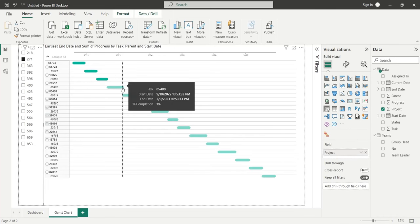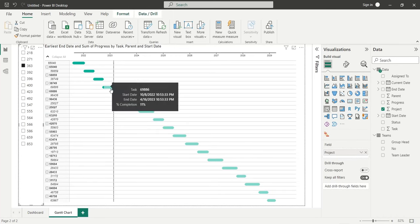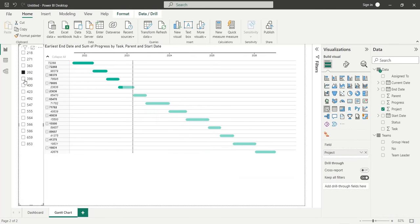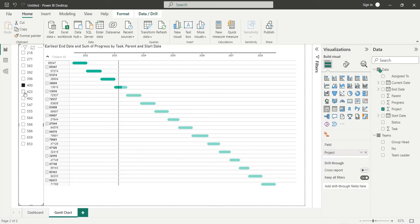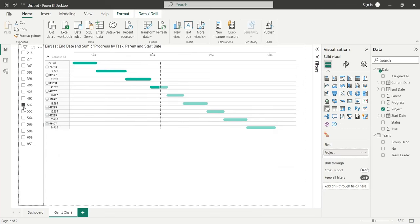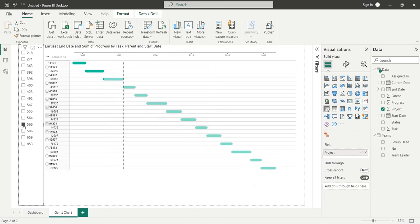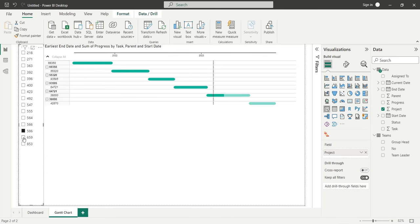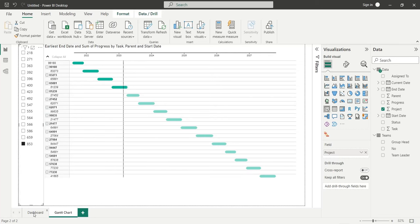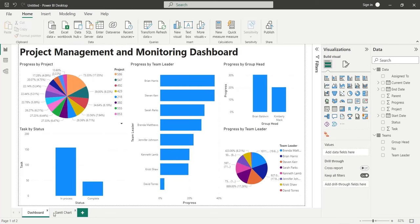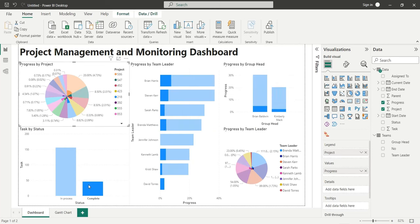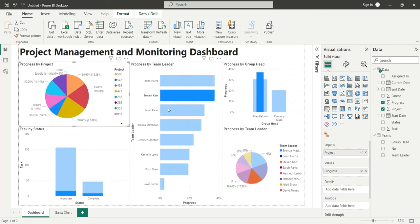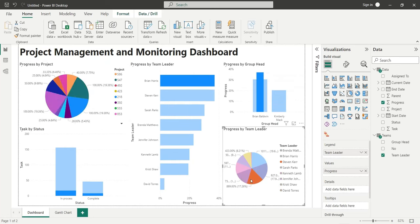Today, we will learn to manage and monitor projects in Power BI. We will create a Gantt chart to monitor the progress of various projects and their tasks. We will also create a dashboard to monitor the progress and status of various tasks by projects, team leaders, and group heads.